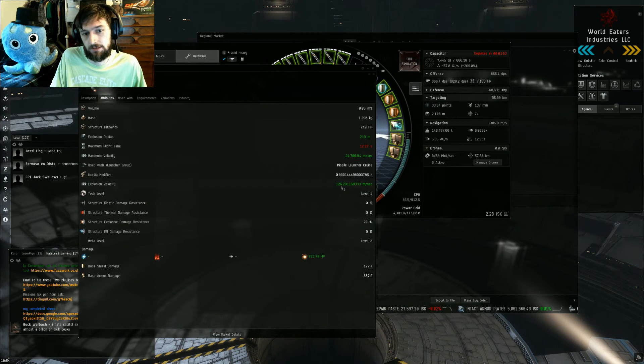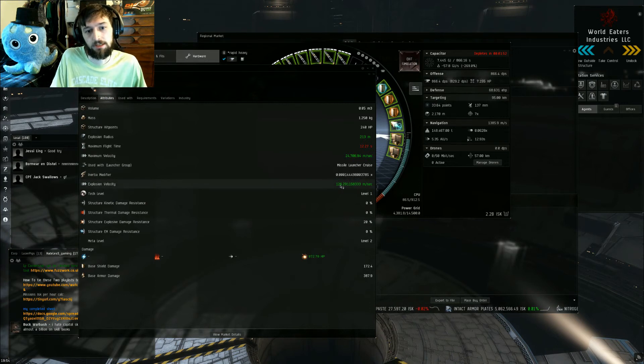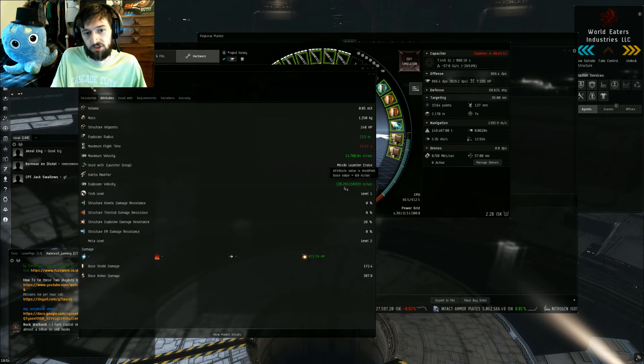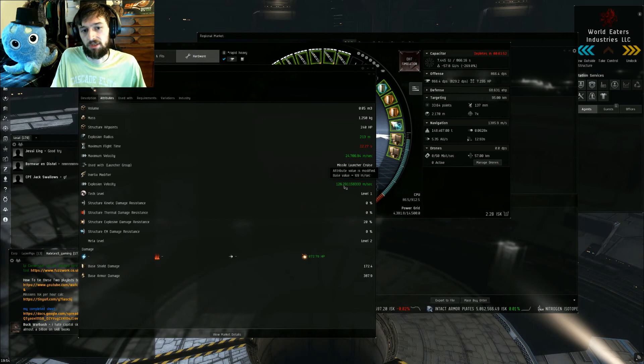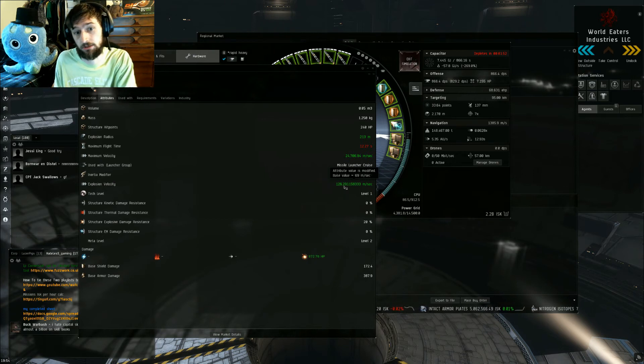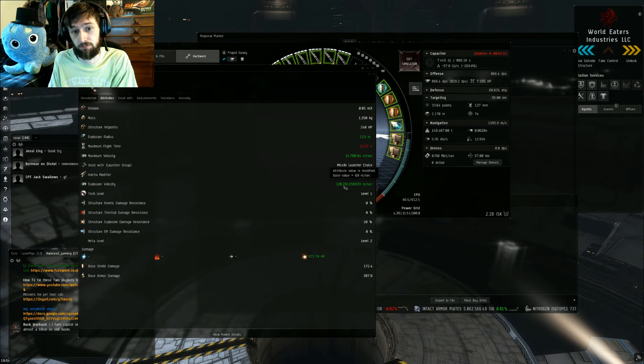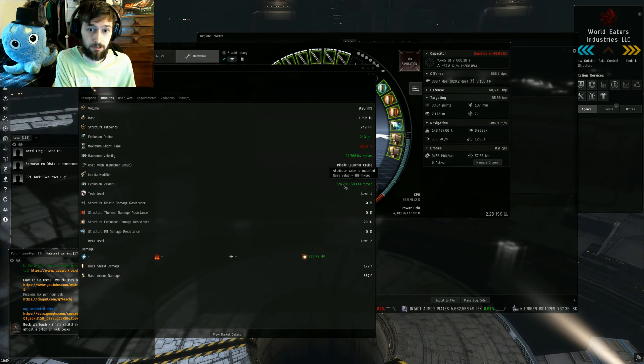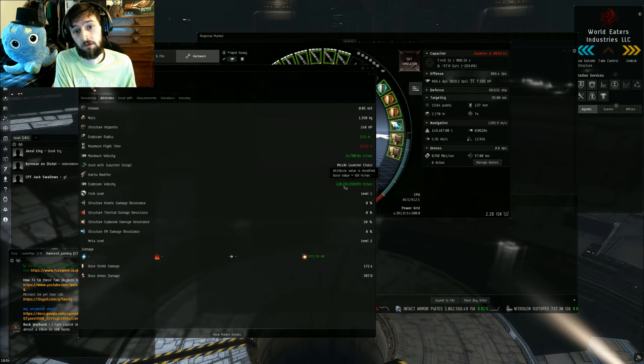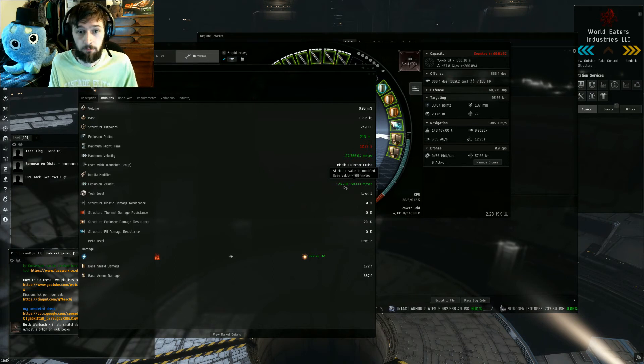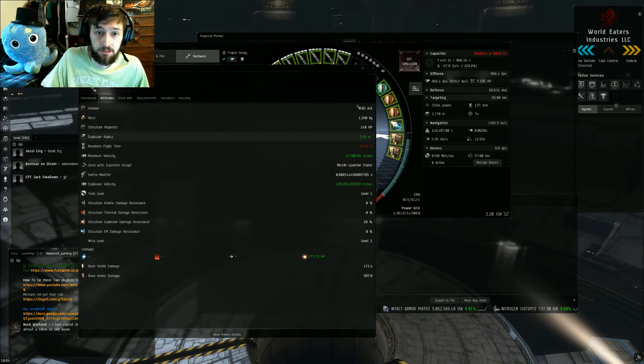And the explosion velocity is a little too slow. You want this to be higher, so the higher the explosion velocity, the faster your enemy ship can be moving before you're not applying full damage.